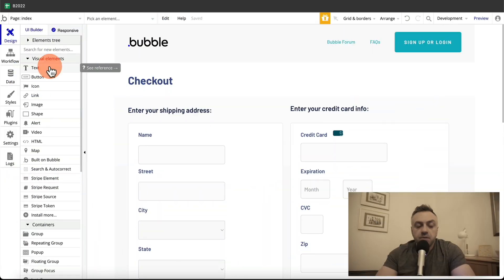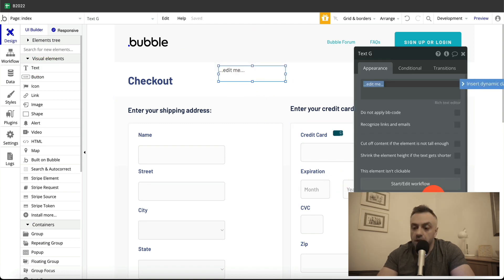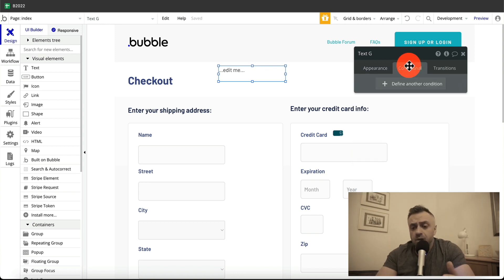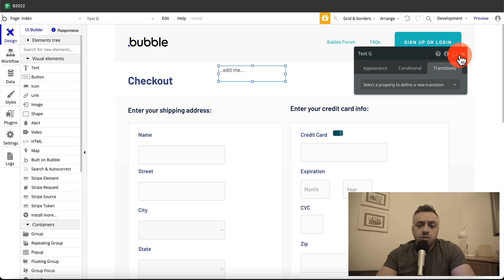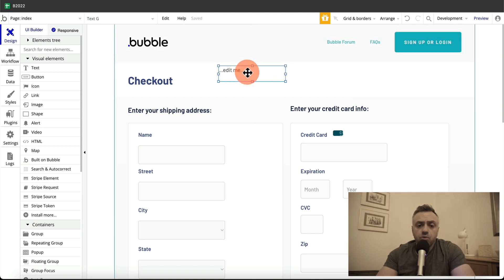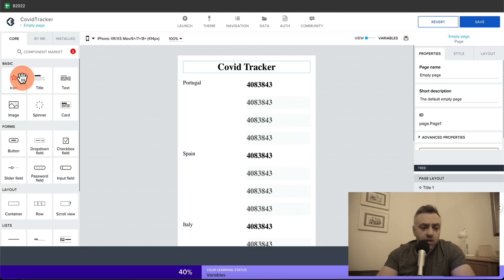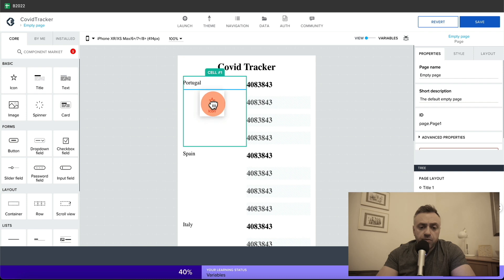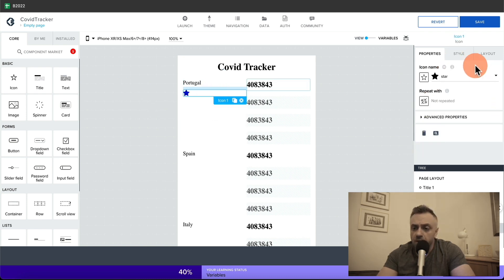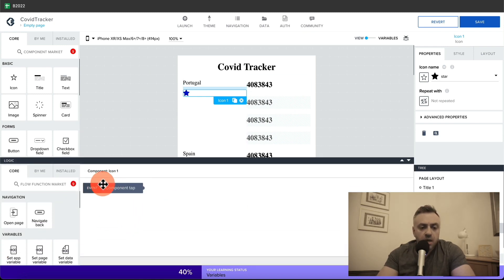The second main difference is the UI. In Bubble you drag and drop elements, configure them, start a workflow when an element is interacted with, set conditions that define how the element behaves, and add transitions. In AppGyver you also drag and drop, but you have separate panels for properties and layout, and if you want to create logic you go into the events section for that element — for example, when it's tapped or clicked.